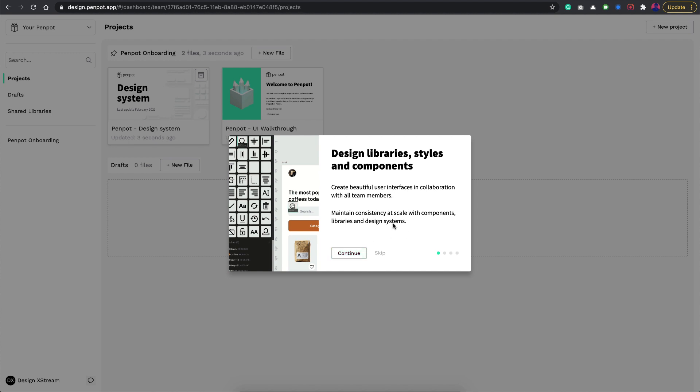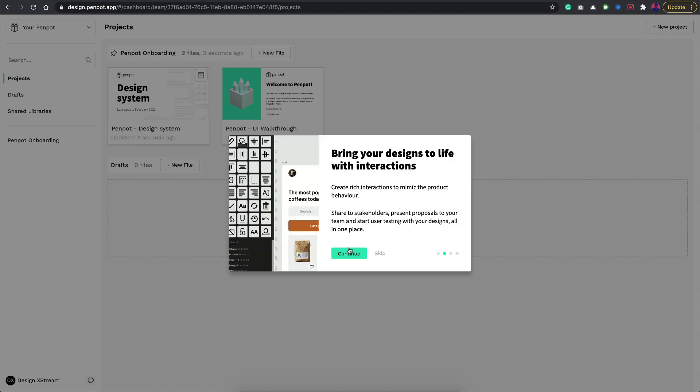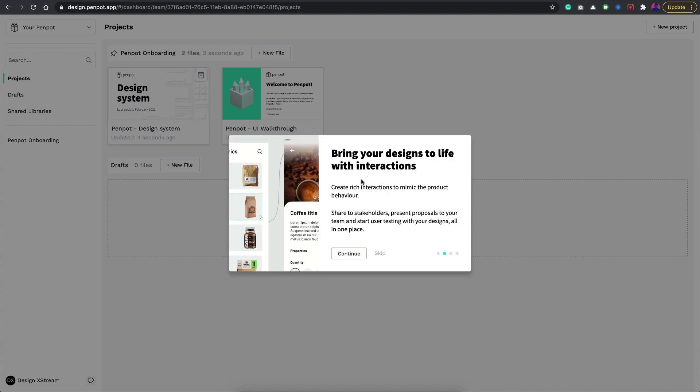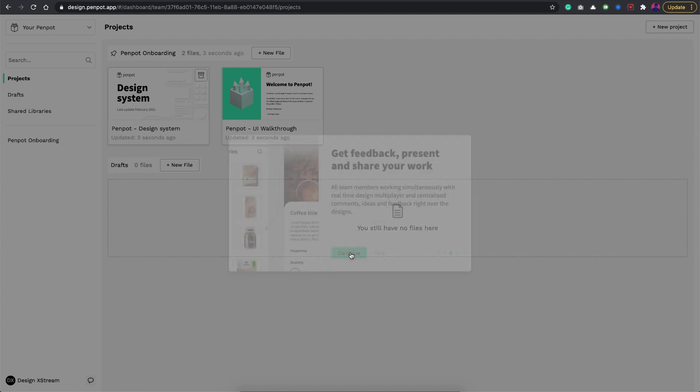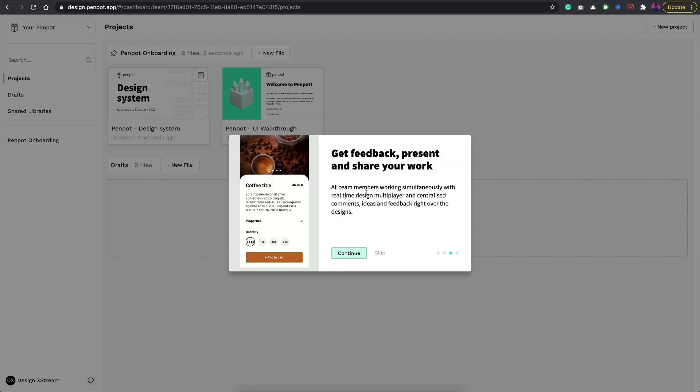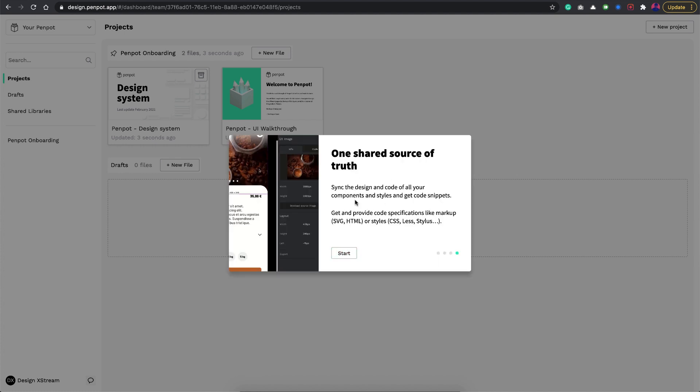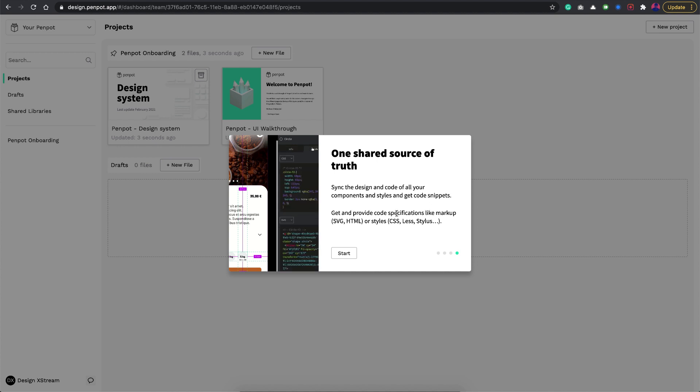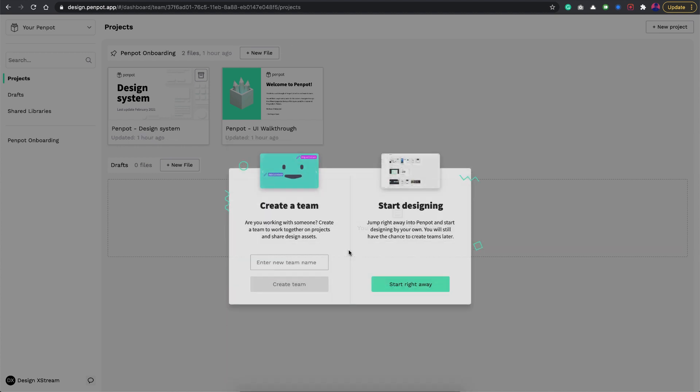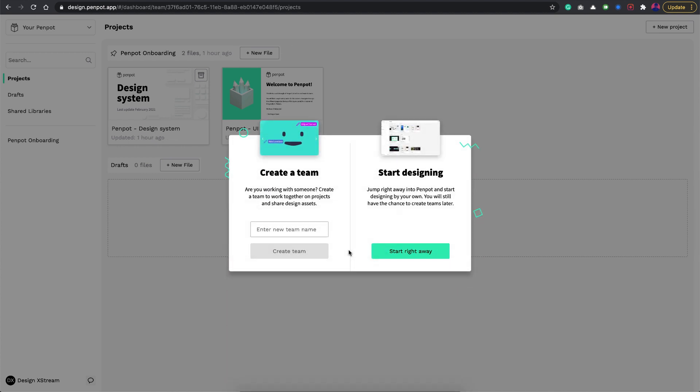These are the key features like components, that's really good. Then you have this interactions for prototyping. You have feedback to add comments and all that, a really useful feature. Finally, it's available in SVG and HTML format to export, which is really good along with CSS.